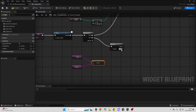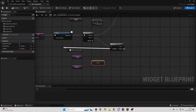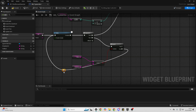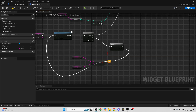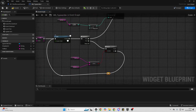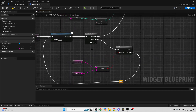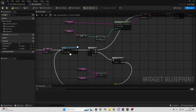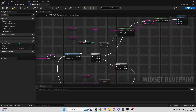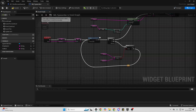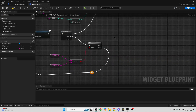If the branch is false, click from False back into the Delay node — I'll double click to add a reroute node to keep it tidy. Every 0.02 seconds it will add a letter from the Full Text to the Display Text until it's finished running.